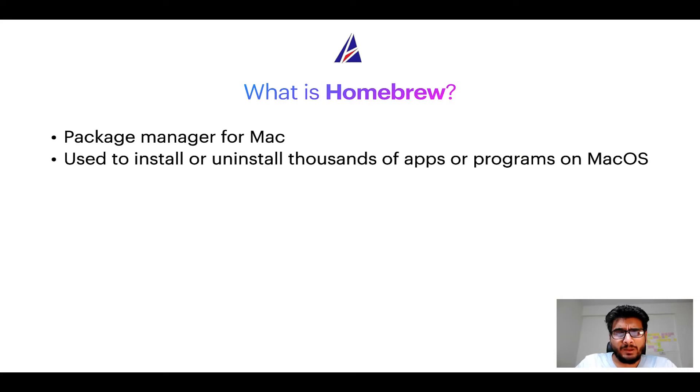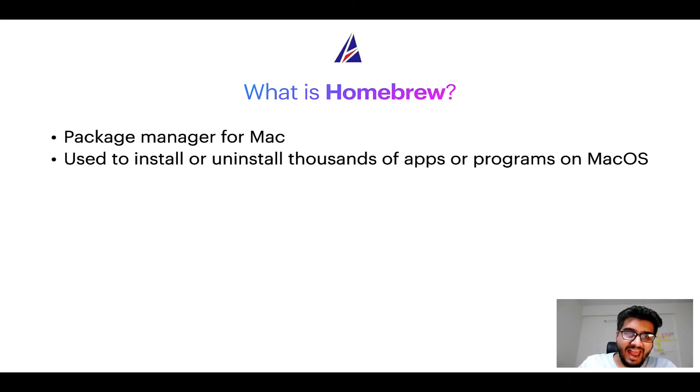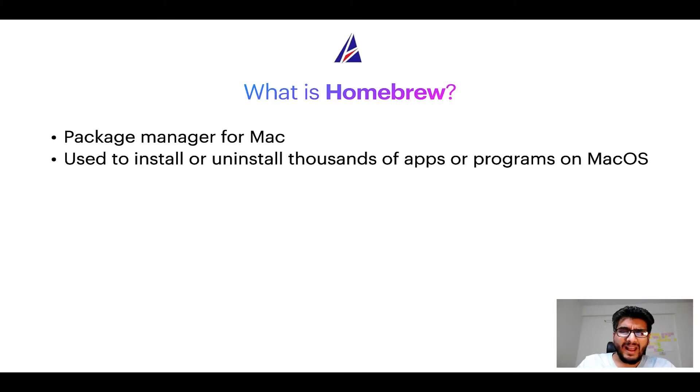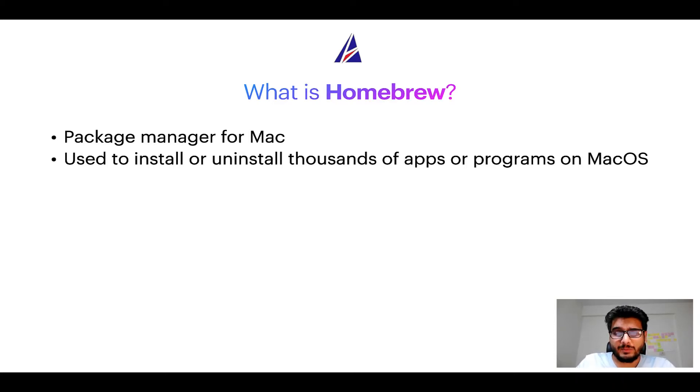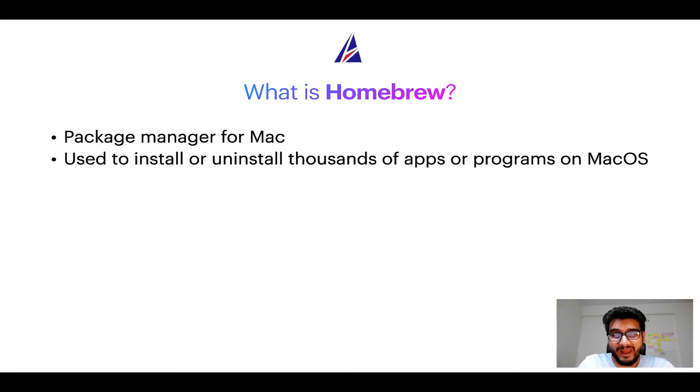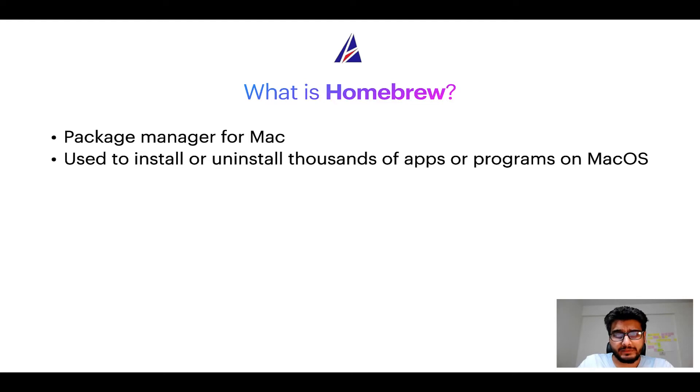Well, a package manager lets you install, uninstall, or repair apps on your Mac. A package manager is very similar to App Store on macOS or Microsoft Store on Windows operating systems, except that a package manager uses commands that you type on Mac terminal to install or uninstall different programs.